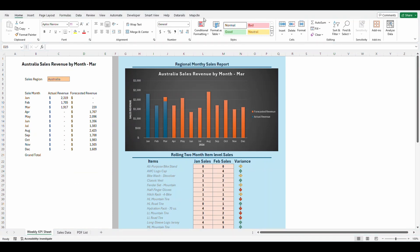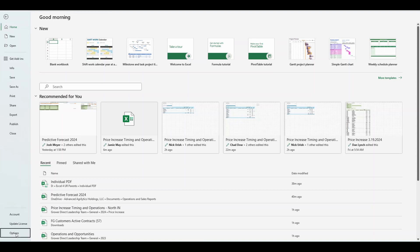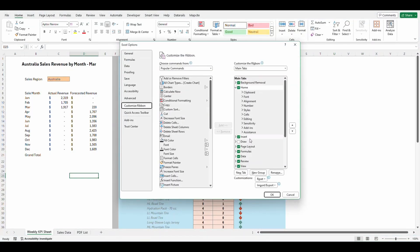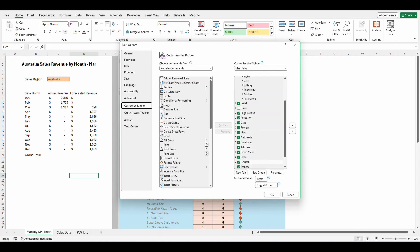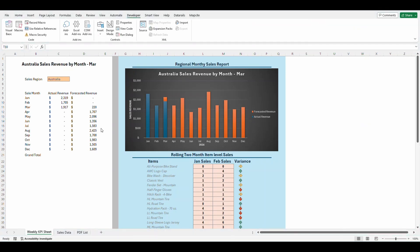Before starting this, we want to make sure you have access to the developer tab. If you do not see the developer tab, you want to go to file, go to options and customize ribbon and select the developer tab and select okay. And then the developer tab will pop up.